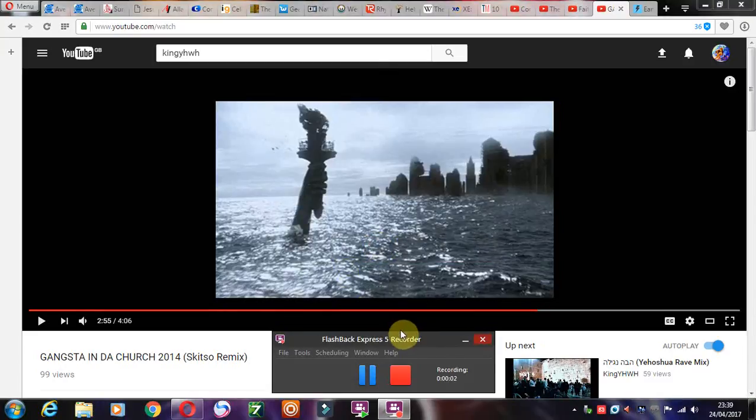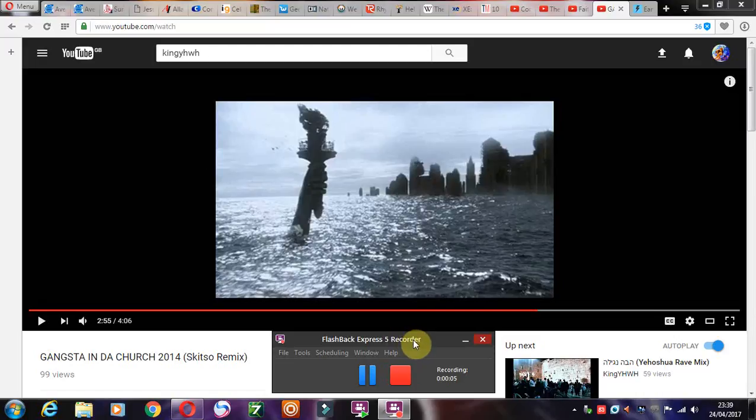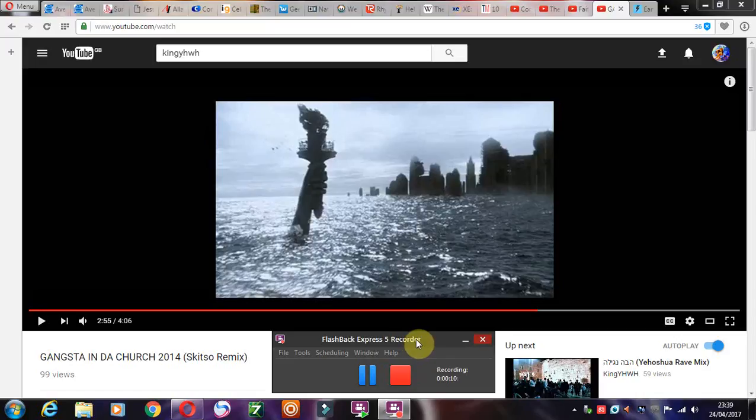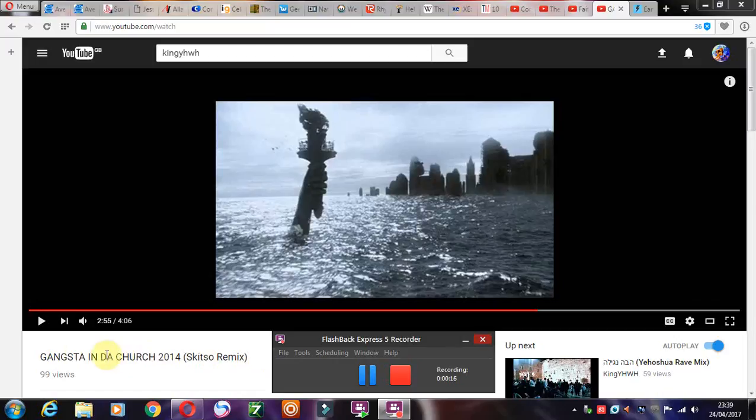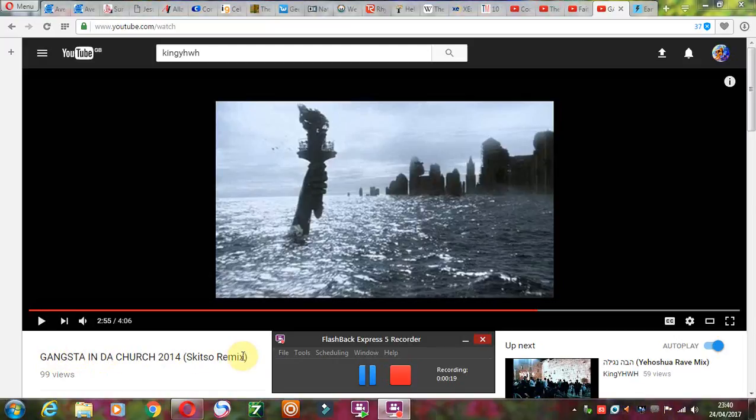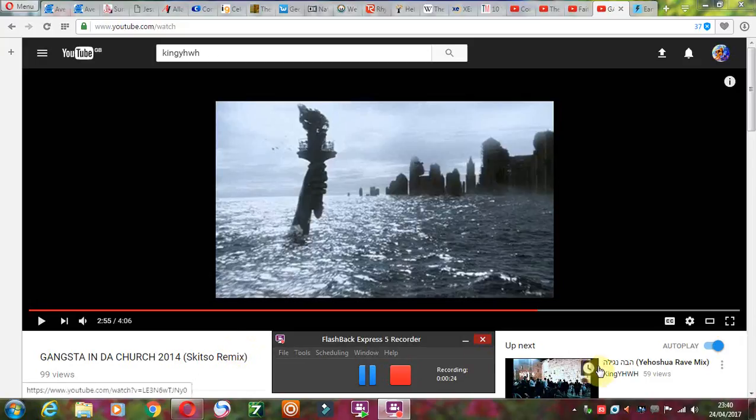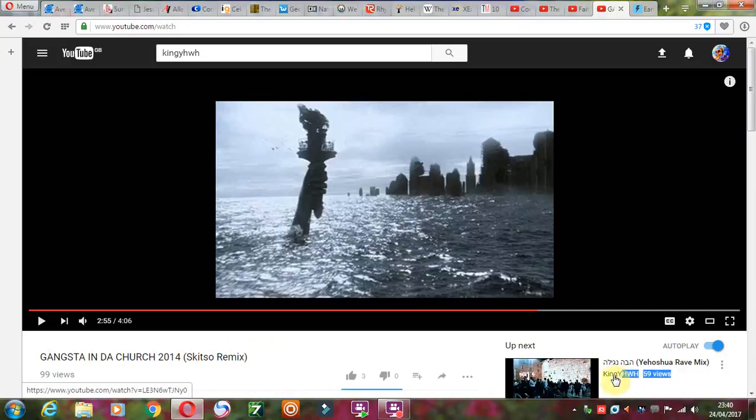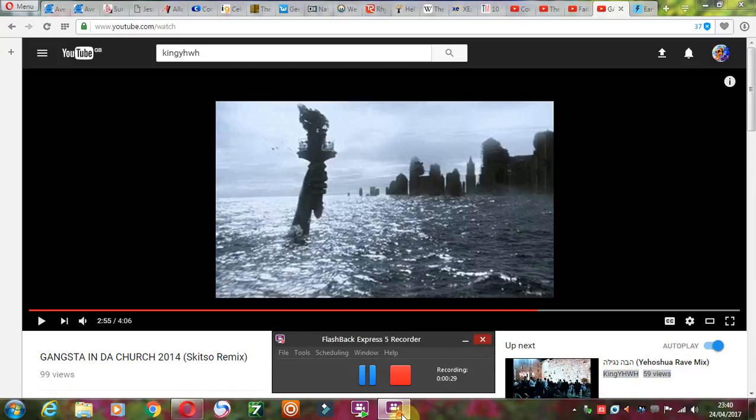Alright guys, this video is going to be about frequency weapons, which they're also linking to mind control weapons. One of the first raps I made on YouTube was Gangster in the Church. I made a recent new version on the End Times channel, this is the music channel here. So yeah, check that out.